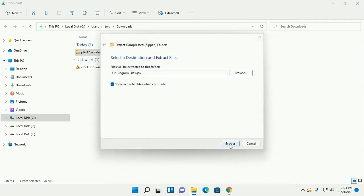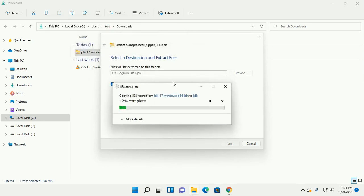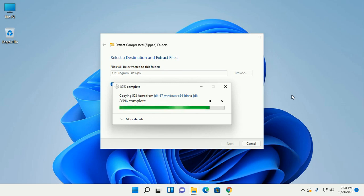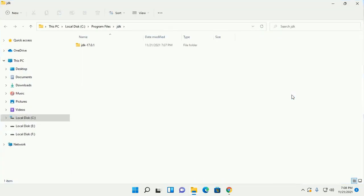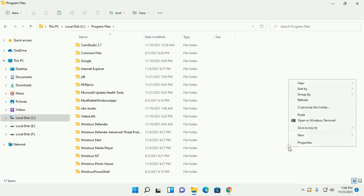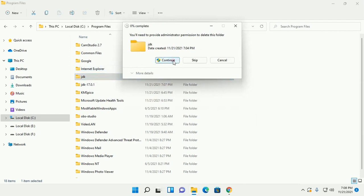Now select JDK and extract — this will take a while. Extracted successfully. Cut and paste here, then delete this folder.